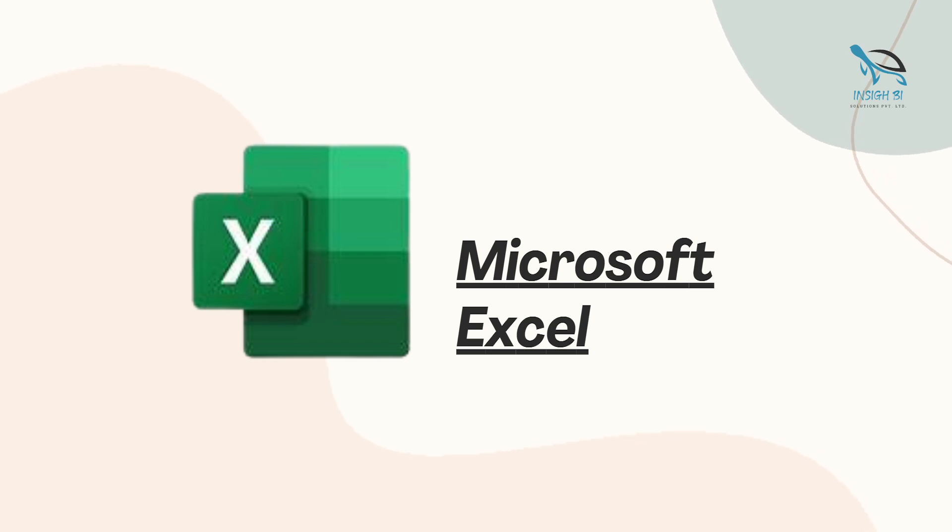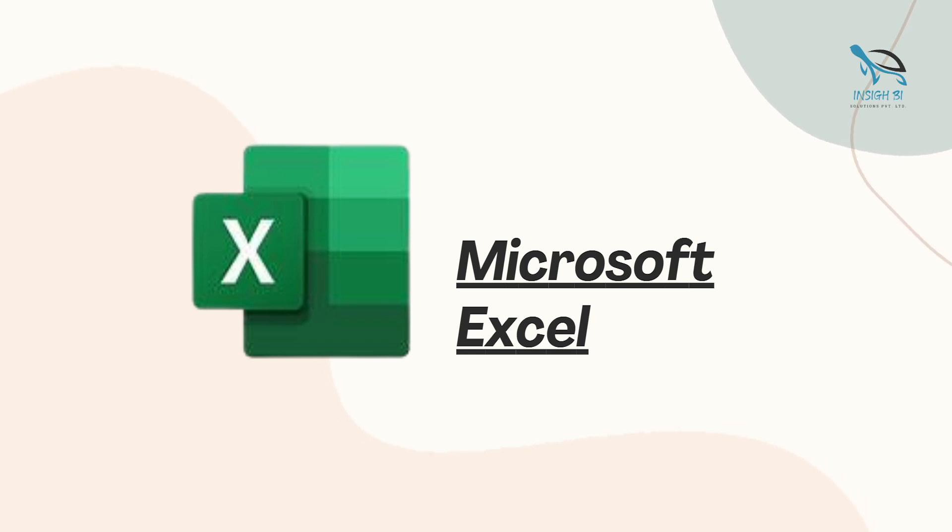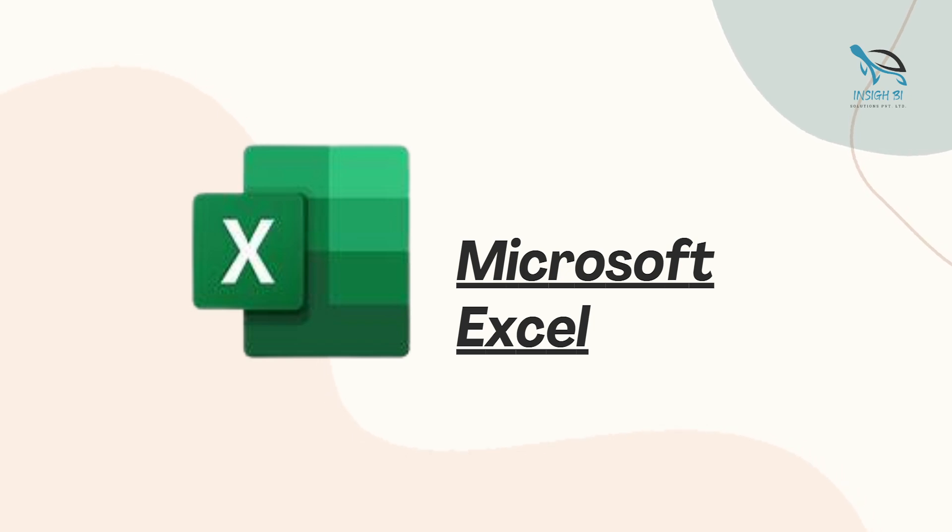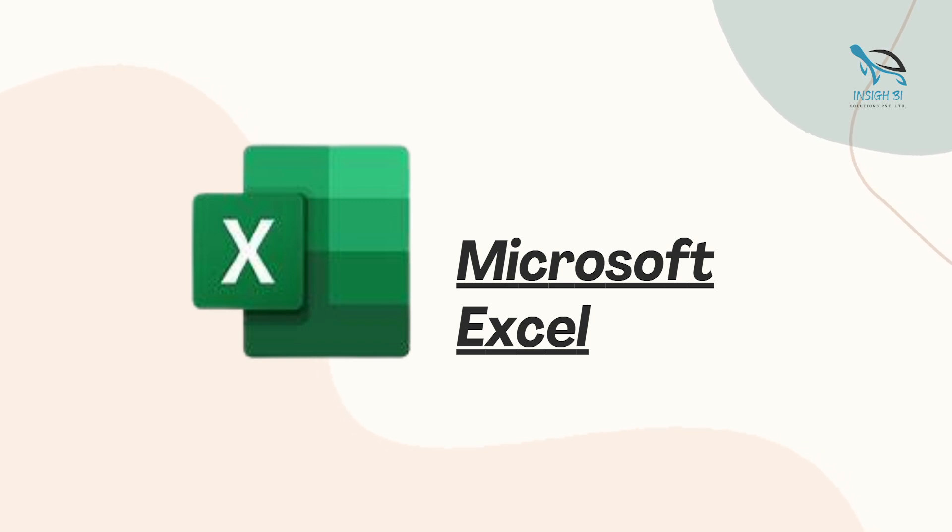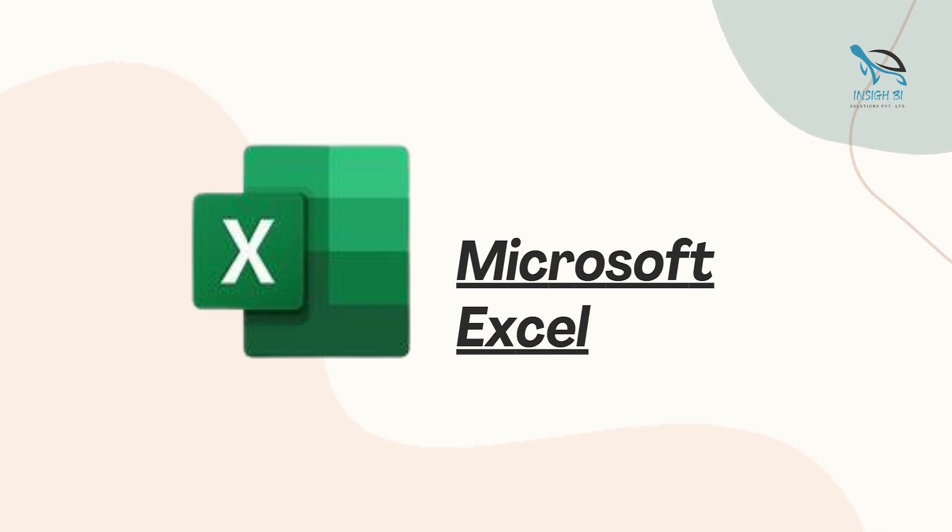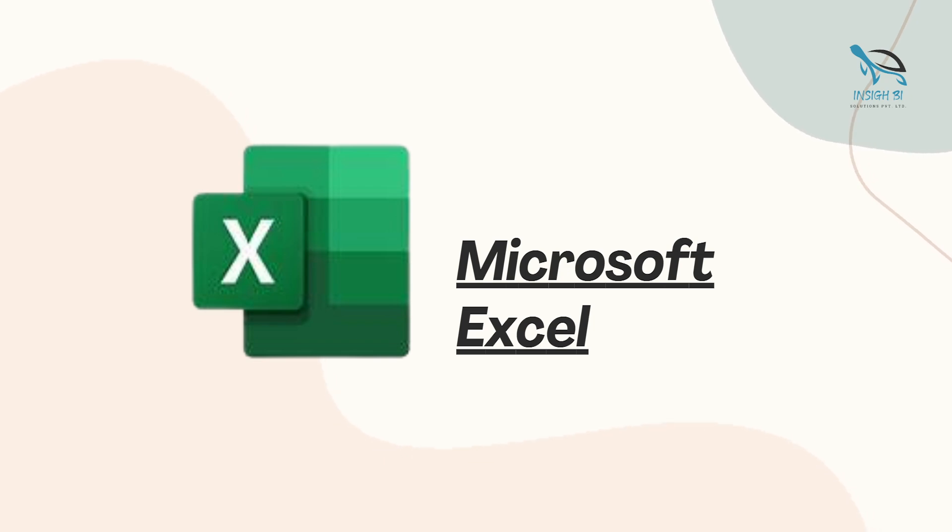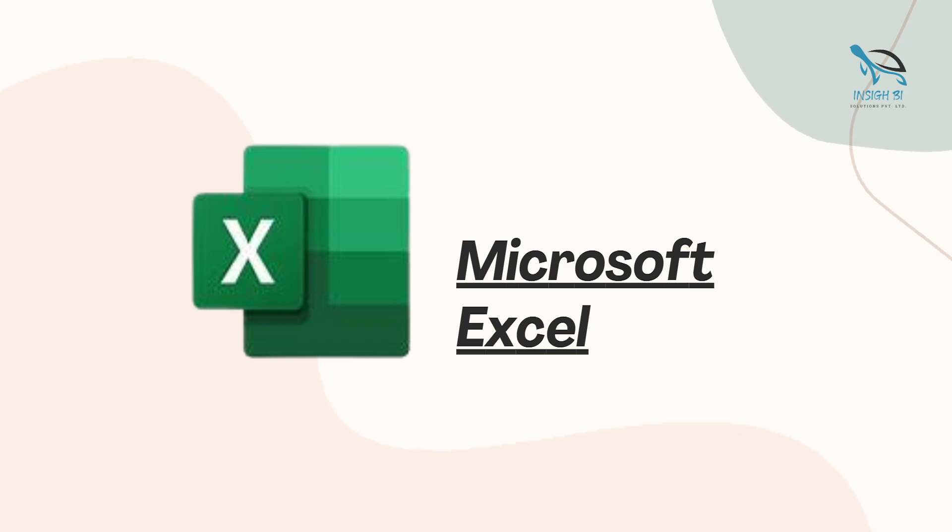In fact, there are organizations or companies in the market that might not even ask SQL in the interviews because they expect that Excel is something that you are already aware of. For a data analyst position, there are certain topics that you must be aware of. There can be a lot of topics that you can go through, but there are certain topics which are very much important for a data analyst. You have to complete that much part, like the lookup functions, the pivot tables. You must be aware of these topics.